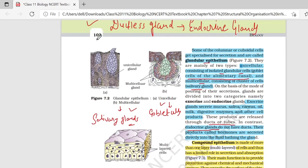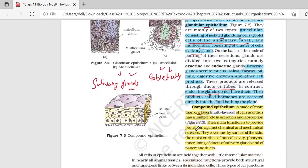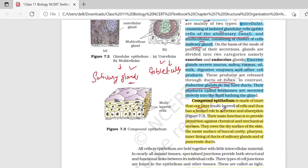Compound epithelium is made up of more than one layer — multi-layered epithelium tissue होगा. यहाँ पर secretion और absorption में limited role होता है. Their main function is to provide protection against chemical and mechanical stress. Location: dry surface of skin, moist surface of buccal cavity, pharynx, inner lining of ducts of salivary gland and of pancreatic duct.